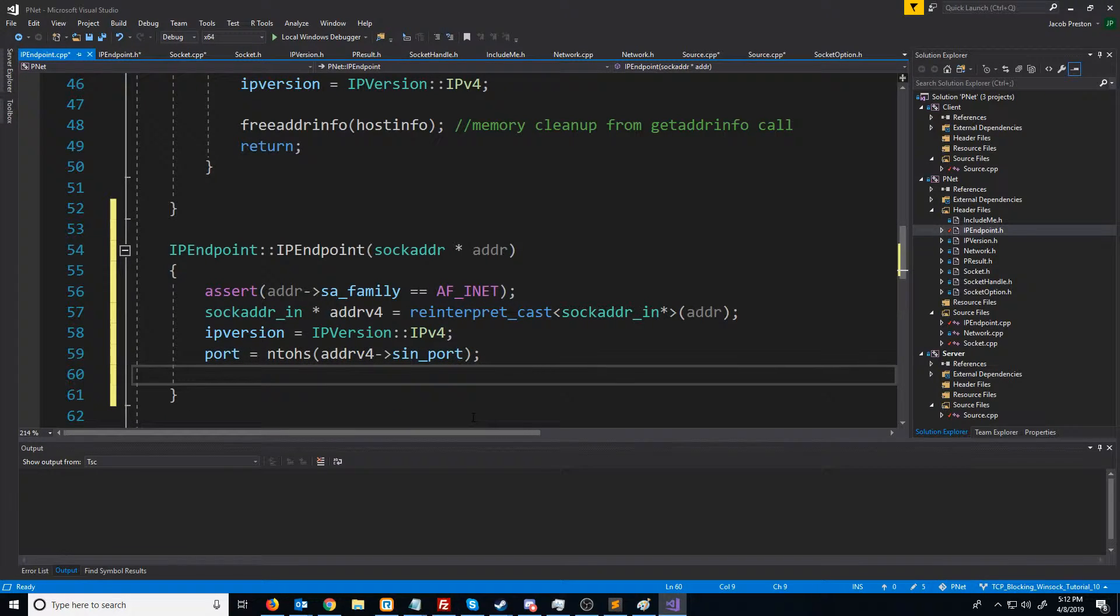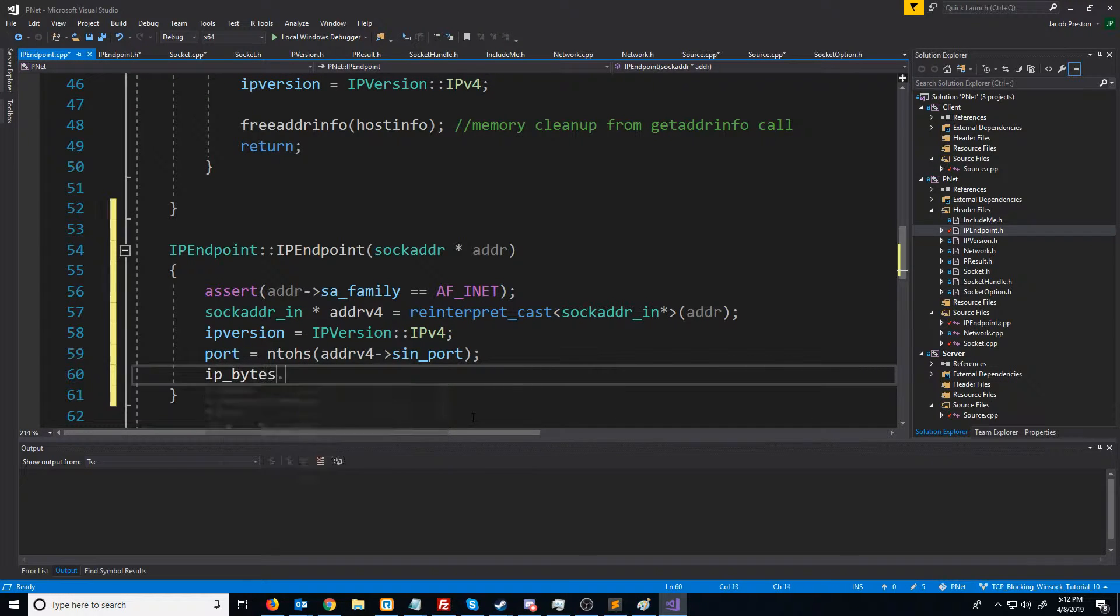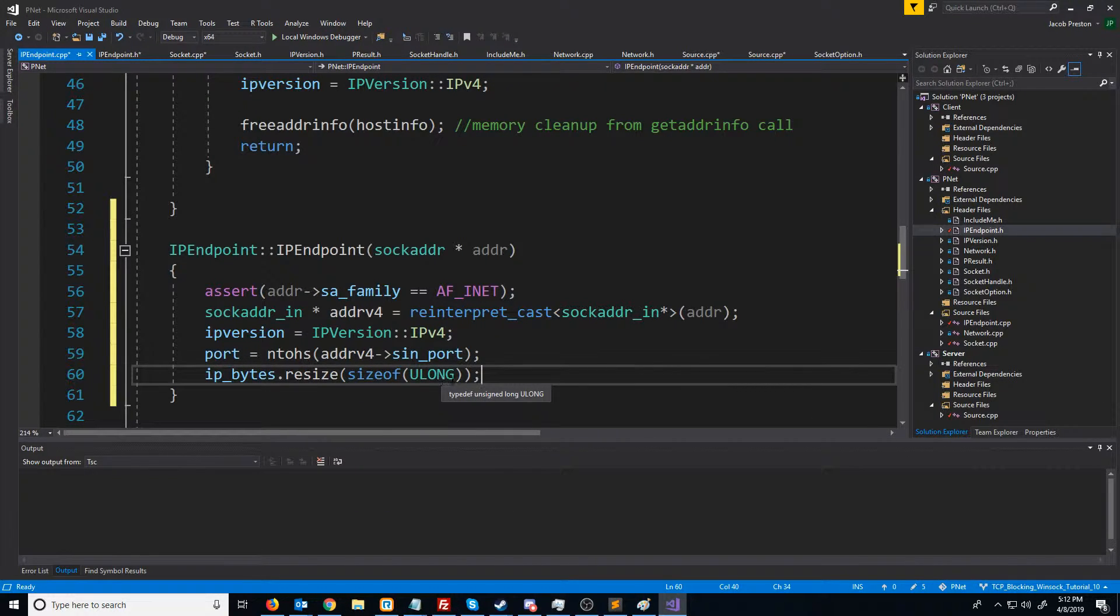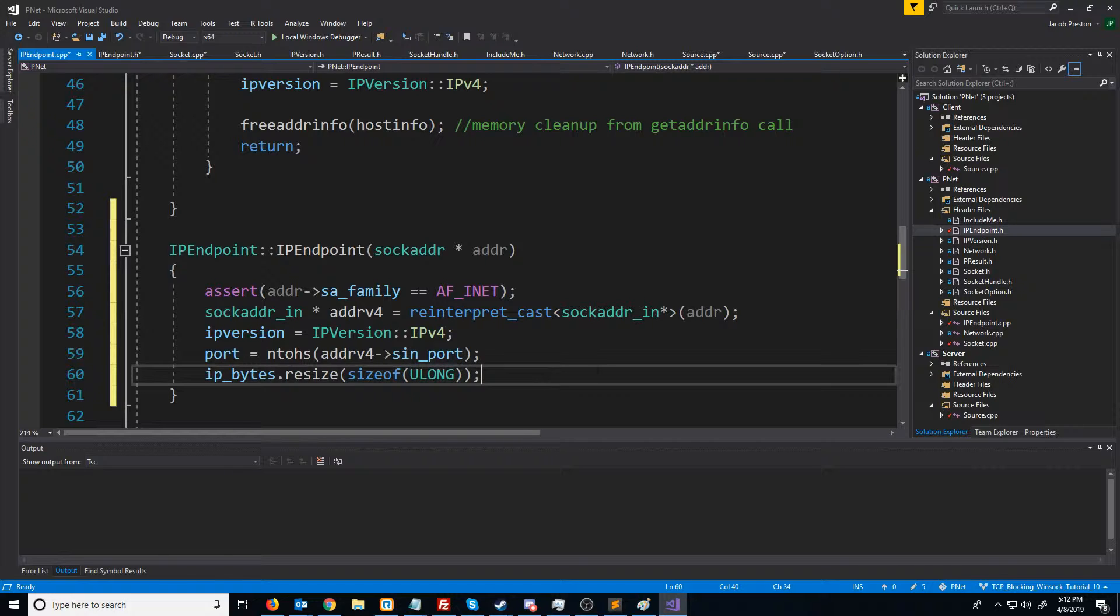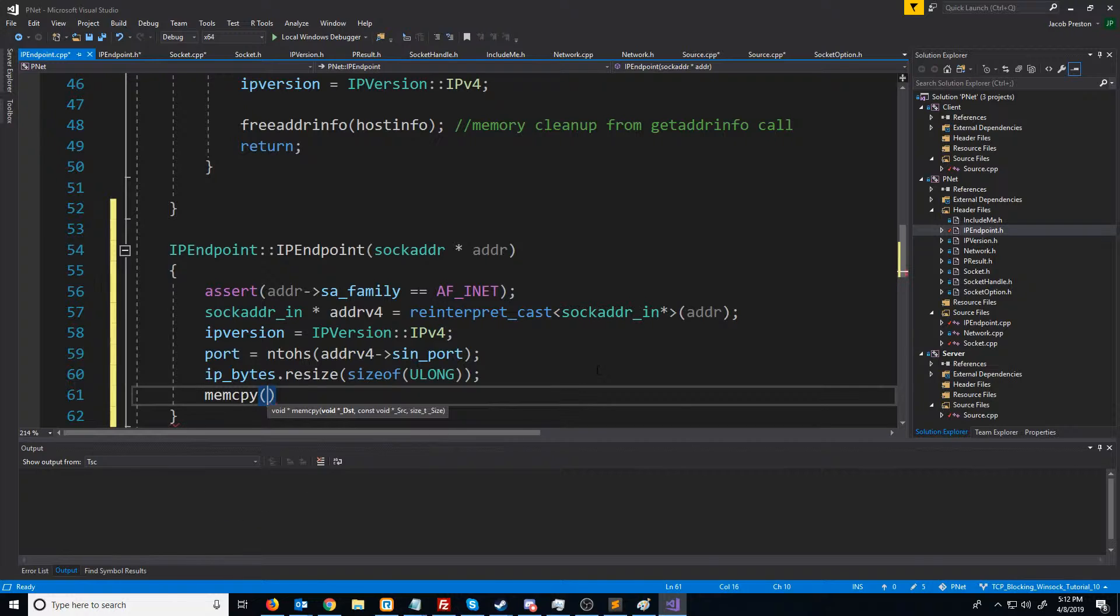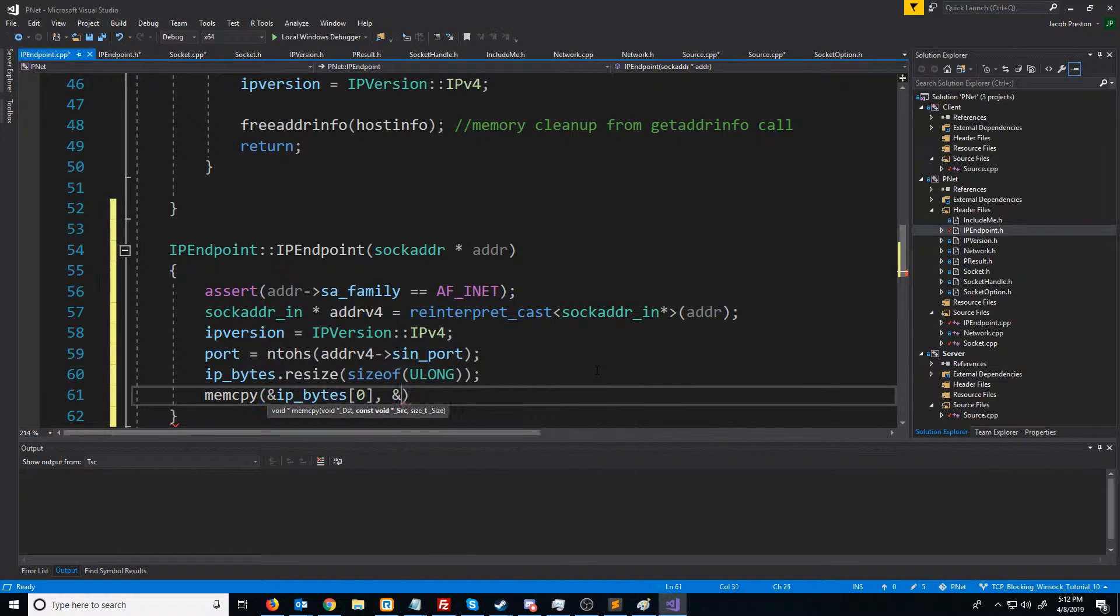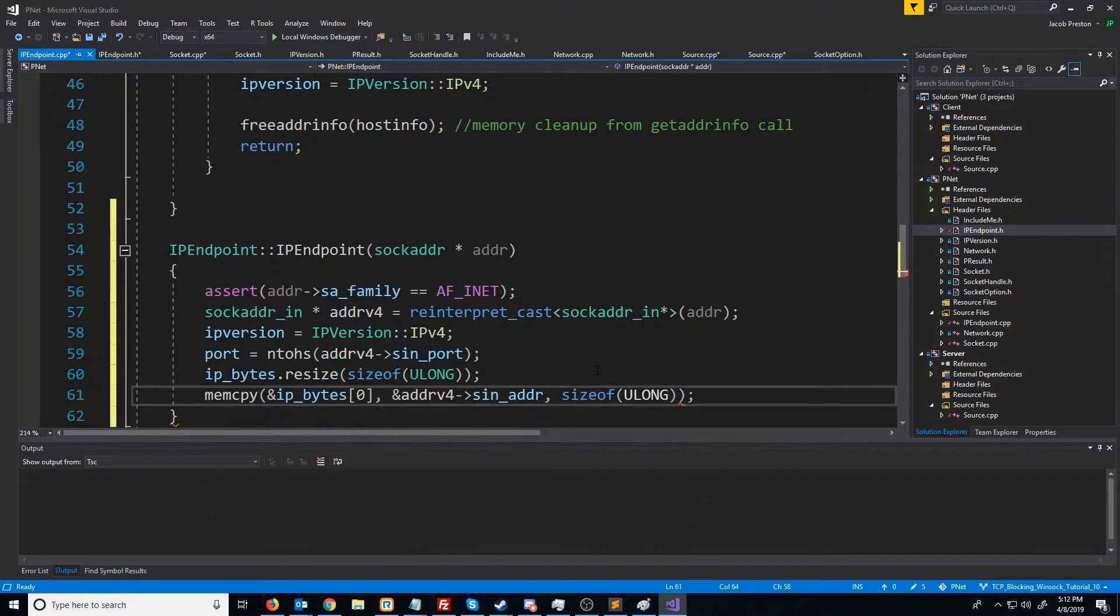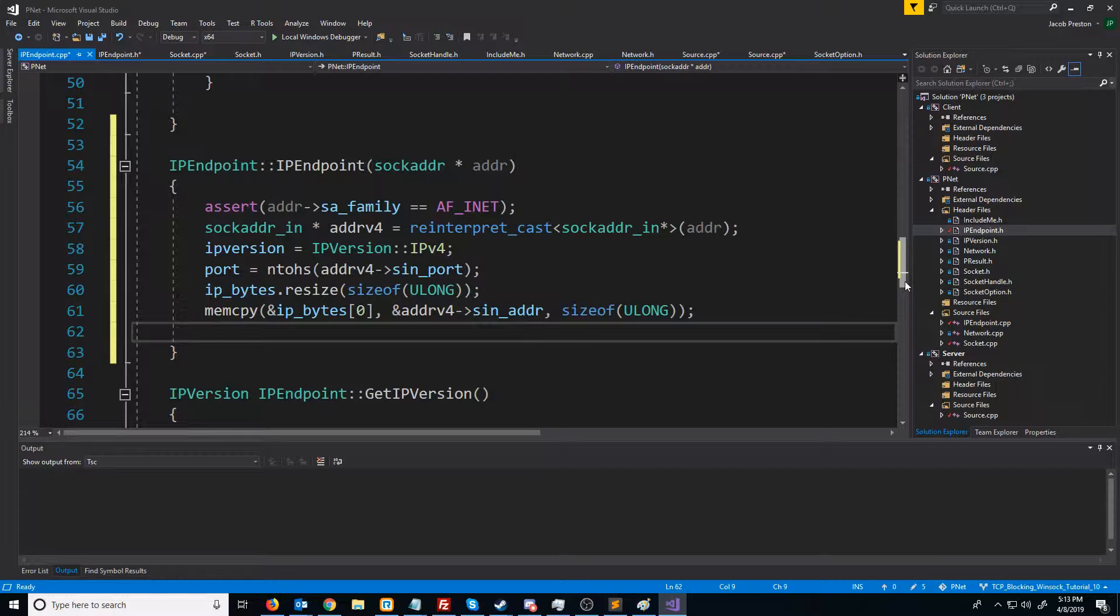Next, we want to fill in the IP bytes. So we know the bytes will take up four bytes, which is the size of an unsigned long. And then we need to copy the bytes into our bytes array.